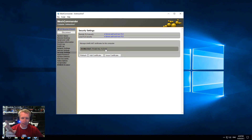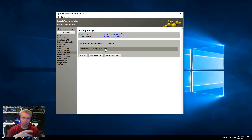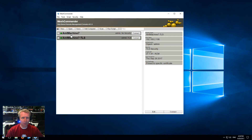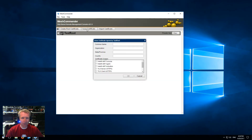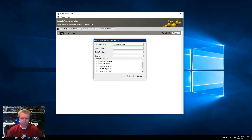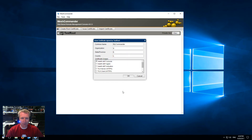Now I want to do mutually authenticated TLS. I need AMT to also authenticate the certificate coming from Mesh Commander, and I want Mesh Commander to use a certificate. So first of all, I'm going to go back in the Certificate Manager, and I'm going to click on this root and say Issue Certificate, and I'm going to say my commander, ABC, and I'm going to say that this is an AMT console certificate. I'm going to say okay.